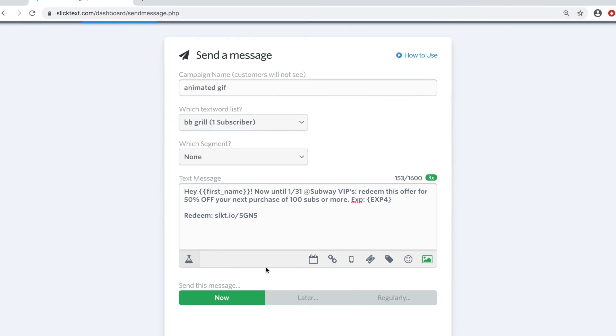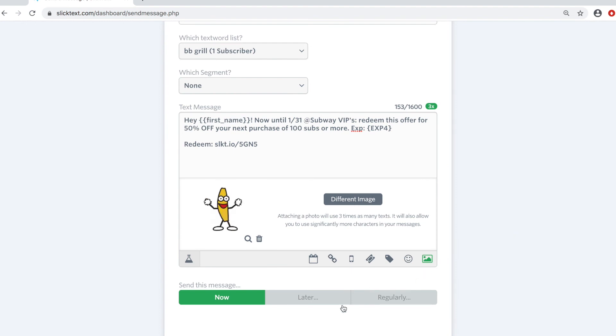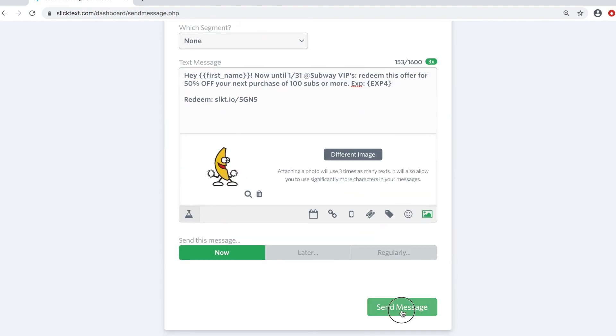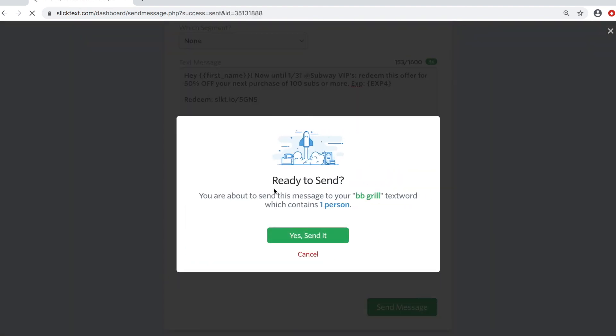I got a little dancing banana here. Now we can go ahead and send this message out. So that's how you send a picture message with SlickText.